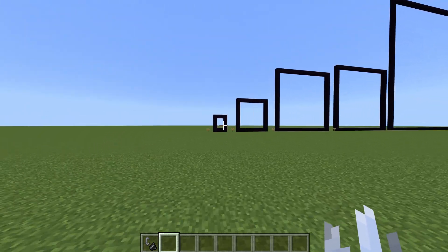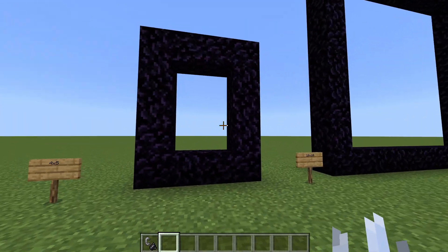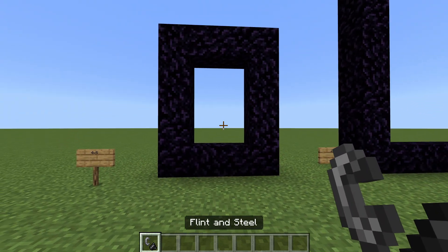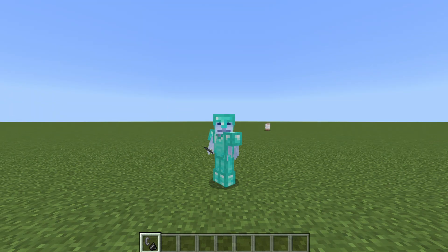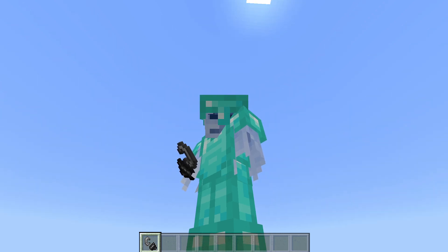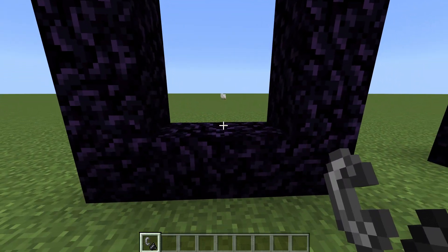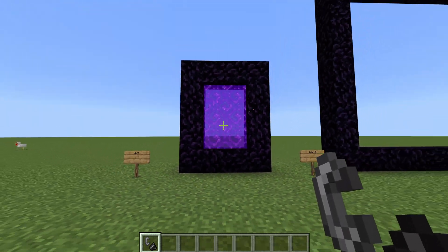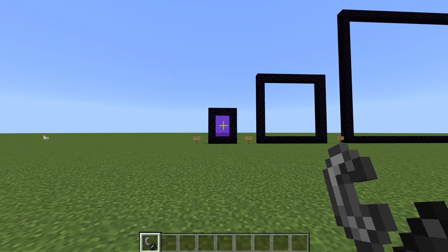Right here is the OG nether frame — the four by five, the one everybody knows how to build and light, including everybody's grandma, grandpa, family pet, and probably even their goldfish. So let's go ahead and light it up. Boom! Even though I've probably built and lit up millions of these, it's still satisfying to do.